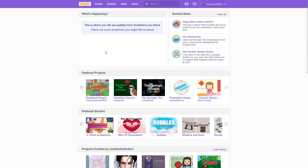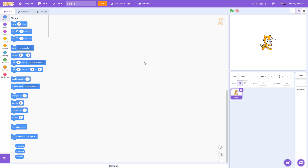To get started, create an account at scratch.mit.edu if you don't have one already, then log in and click the create button at the top of the screen. This will open a new program where you have the stage — the area that will show your animation — and the area where you can click and drag blocks from the menu to write your program.